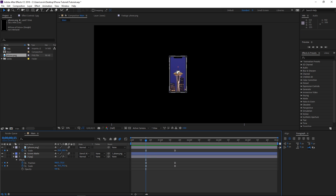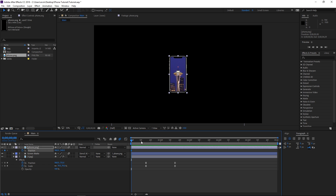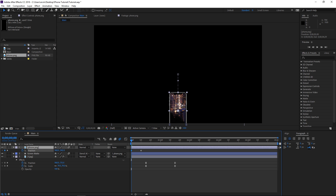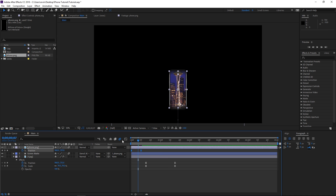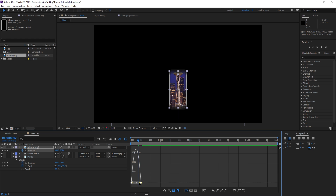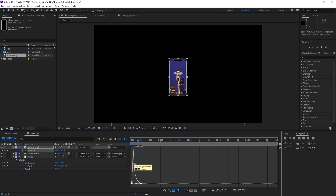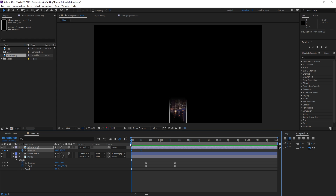The next step is gonna be animating the phone position. I'm gonna set the playhead to the beginning, press P, and make a position keyframe. I'm also gonna make a keyframe at the 10th frame and then change the value of the first keyframe — I'm simply gonna move the phone on the Y axis until it's out of the screen. I'm gonna select these keyframes, easy ease them by hitting F9, and then adjust them in the graph editor so it looks right.